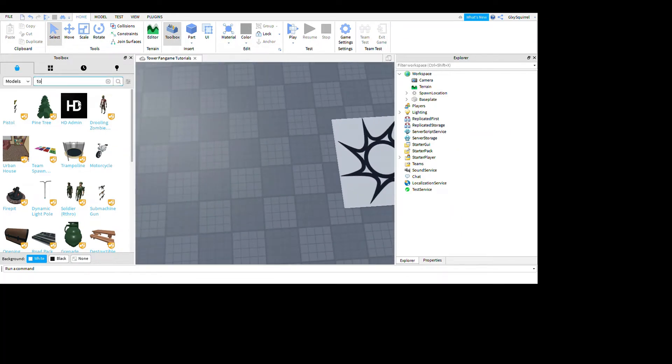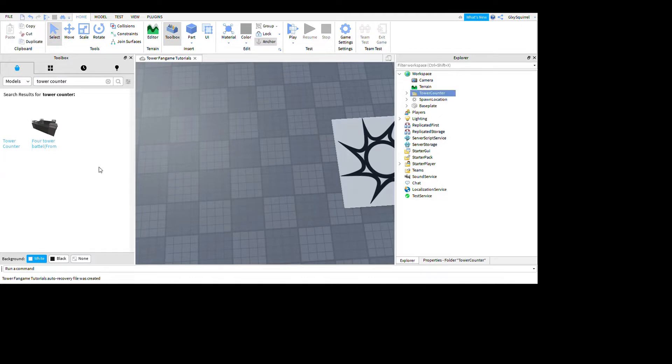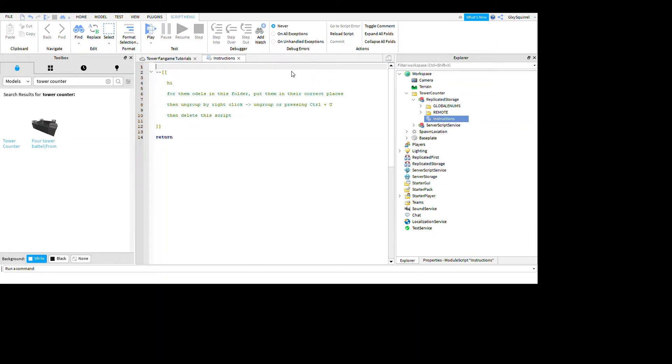The first thing you want to type in models is tower counter. There you go, I don't know why this is so underrated. You're gonna go to instructions.